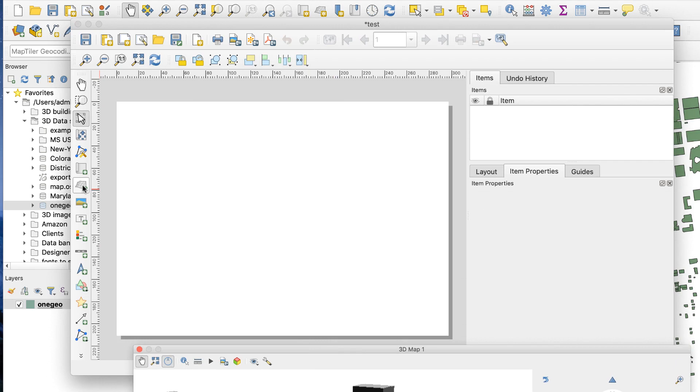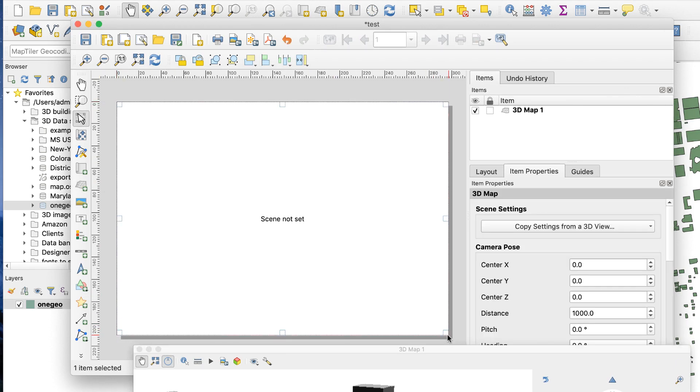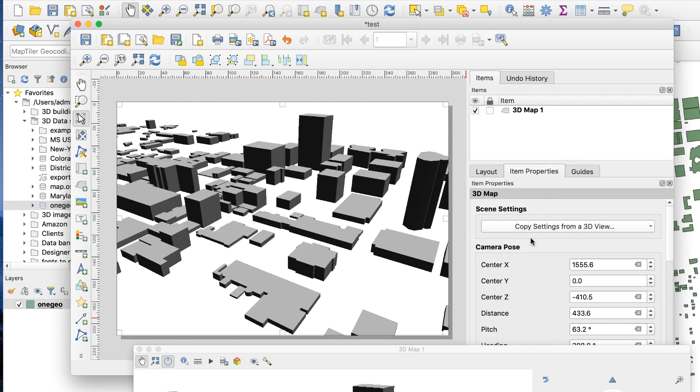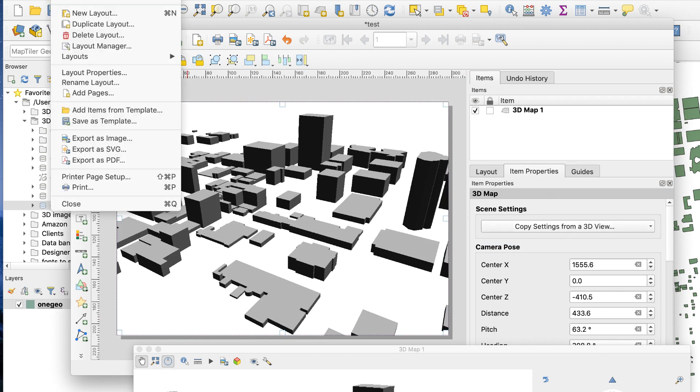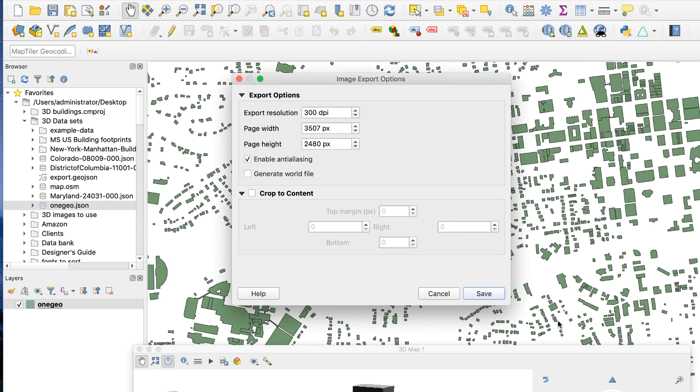In the print layout window, click on the add 3D map icon and draw a box on the canvas. It will say scene not set. On the right side of the window, click on the item properties tab and click copy settings from a 3D view and choose 3D map 1. The 3D image will appear. Go to layout, export as image. Name the file and choose a format, then set the export resolution or pixel size as desired and click save.